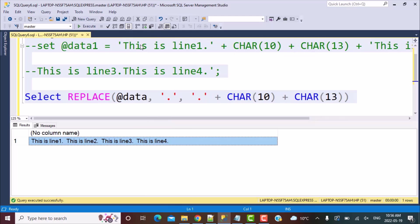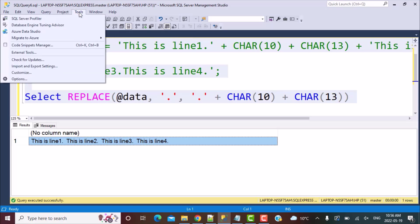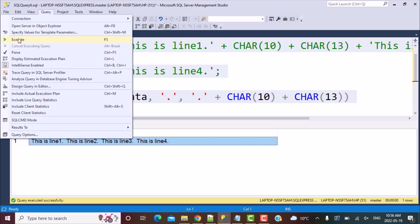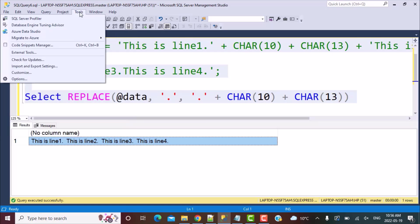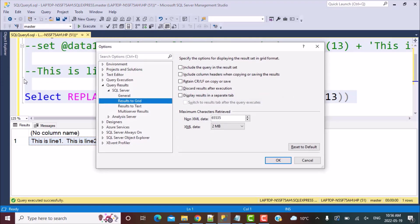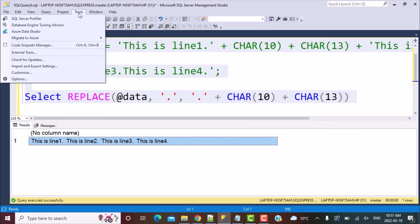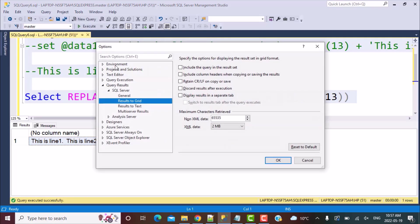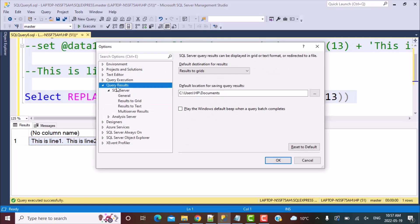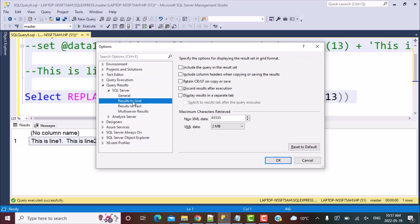Why that happens is because in SQL Server Management Studio version 2016 and above, they have provided the ability to explicitly define that. What you need to do is go to tools, go to options, go to query results, SQL Server results to grid.